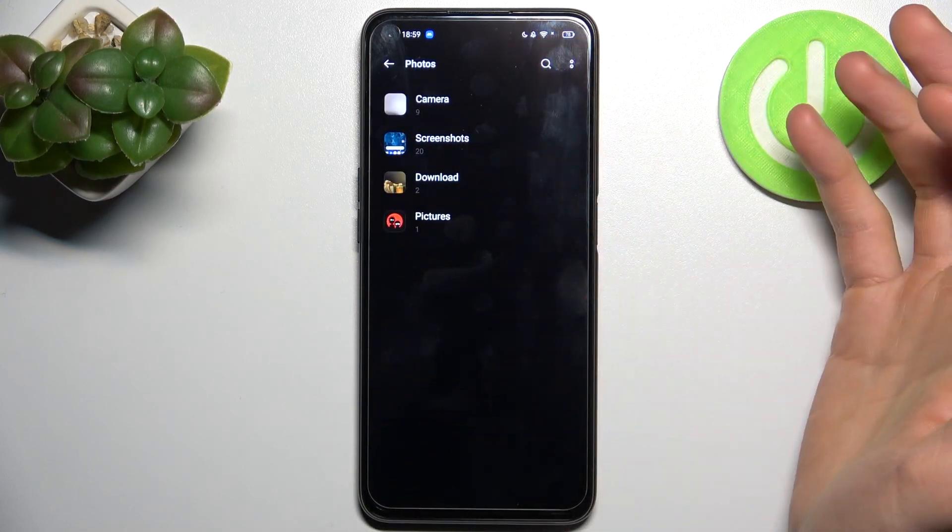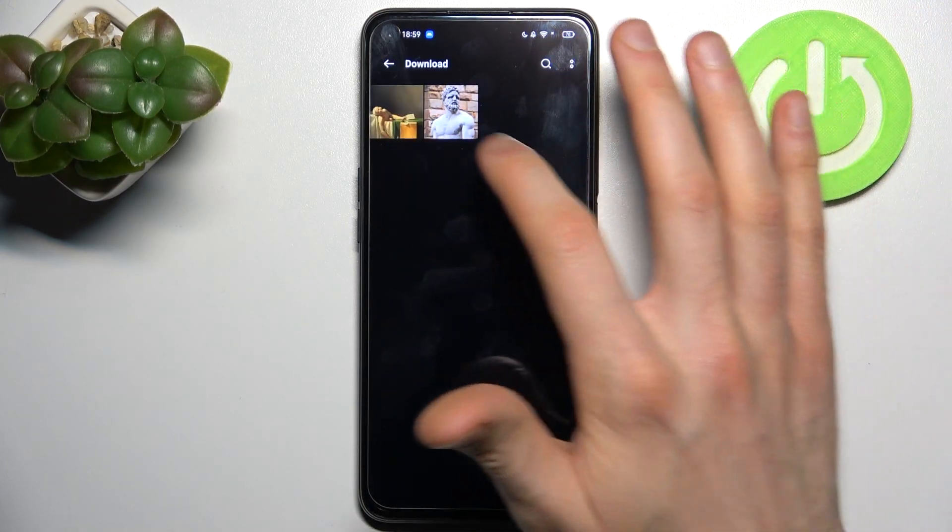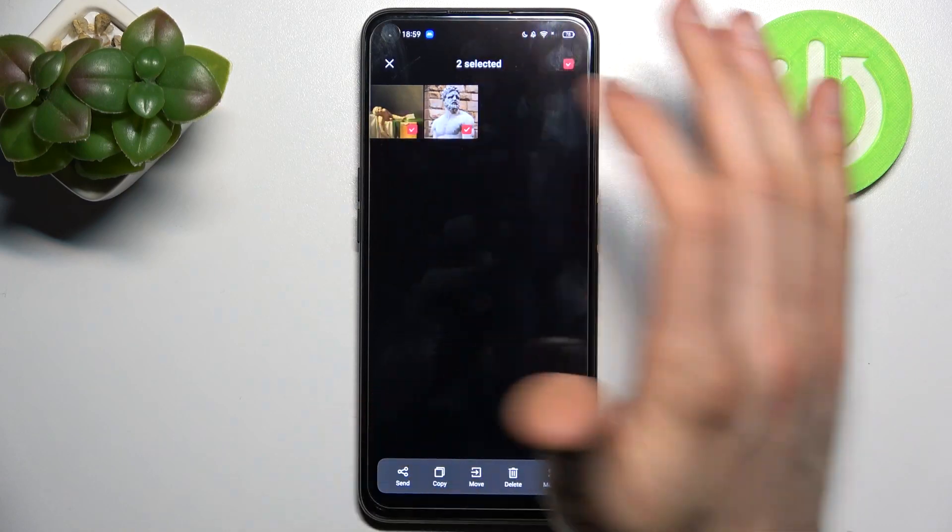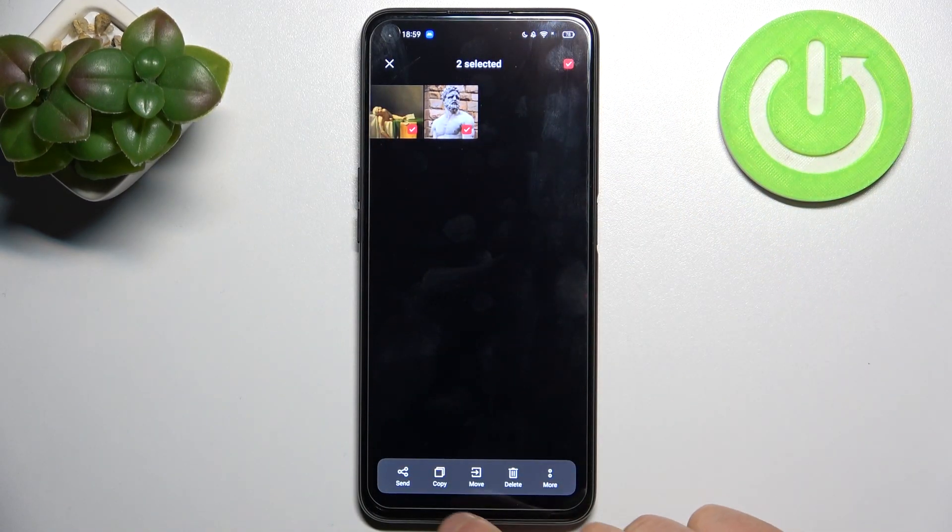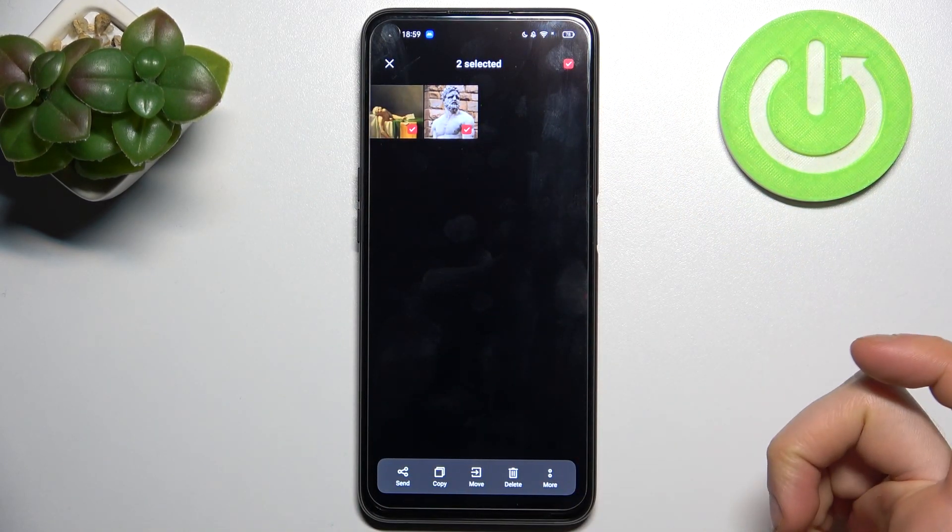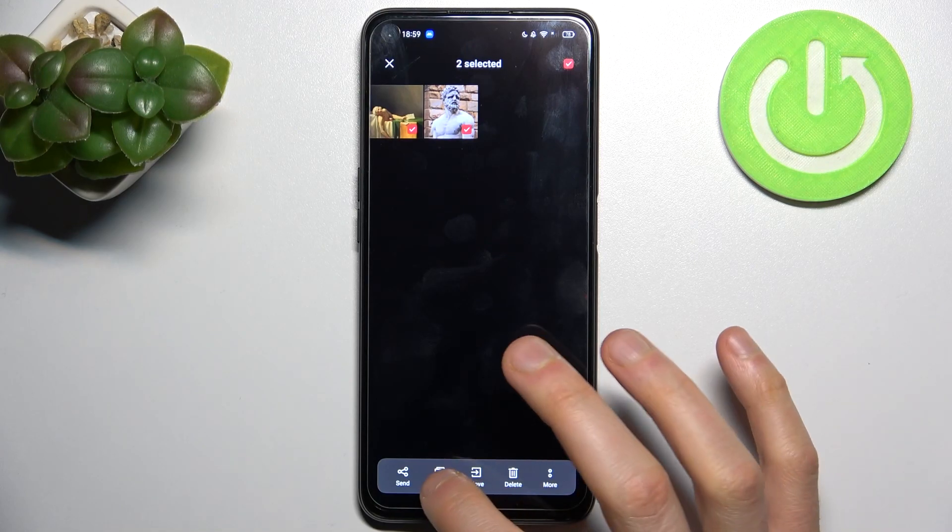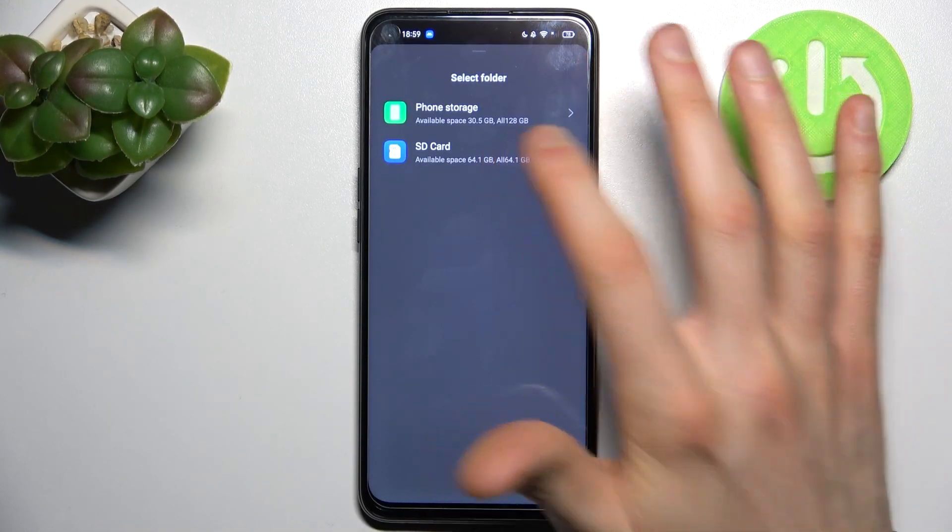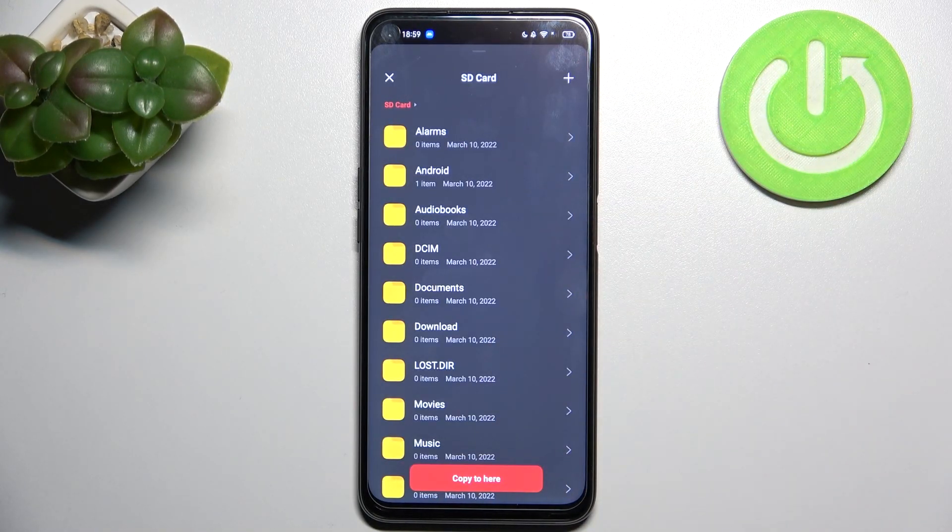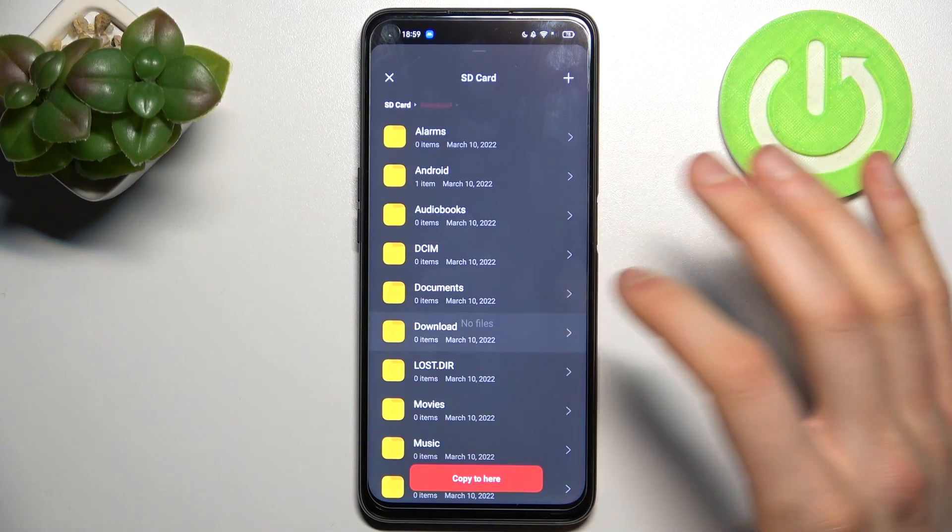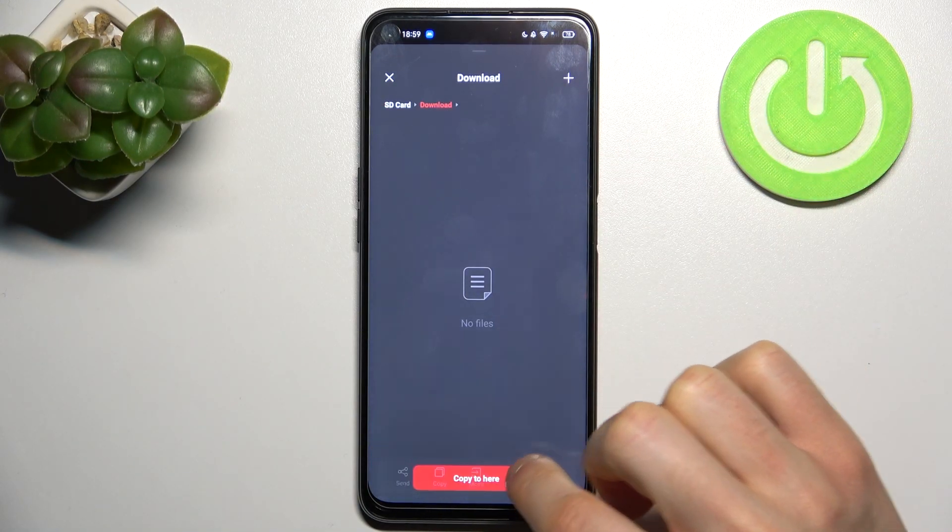So let's transfer for example some photo, for example this one, this one. Then you have to select if you want to copy or if you want to move these photos. Let's copy them and select SD card, select folder where you want to copy them, for example let's select download and tap copy to here.